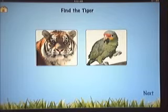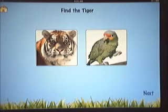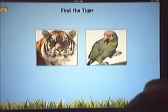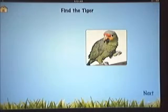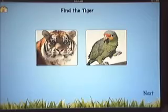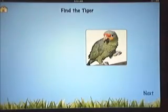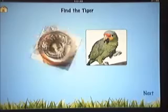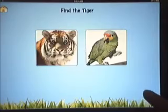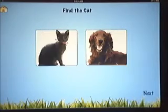So if you're doing a set of five animals and that kiddo just can't get the tiger, you can stay with that tiger and really give them that extra practice before you move on.